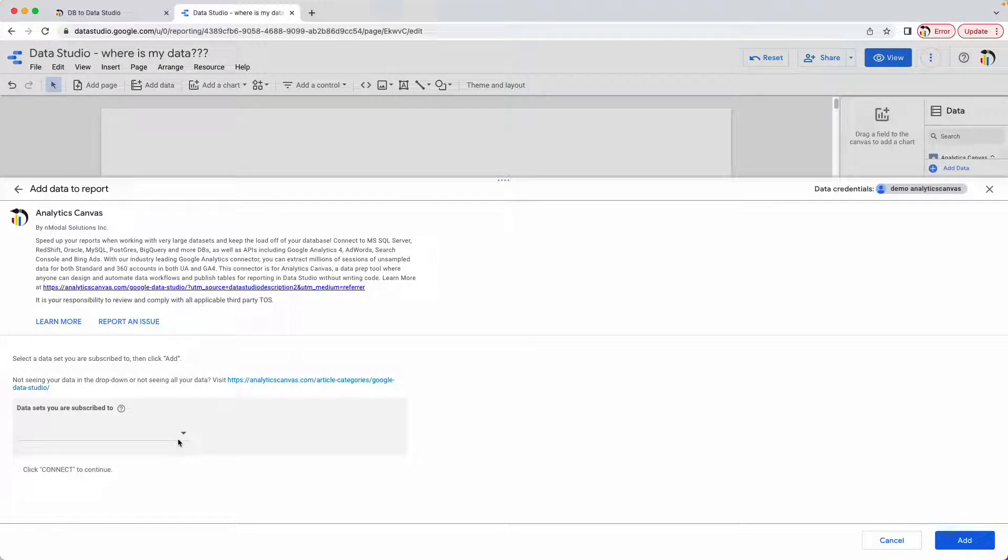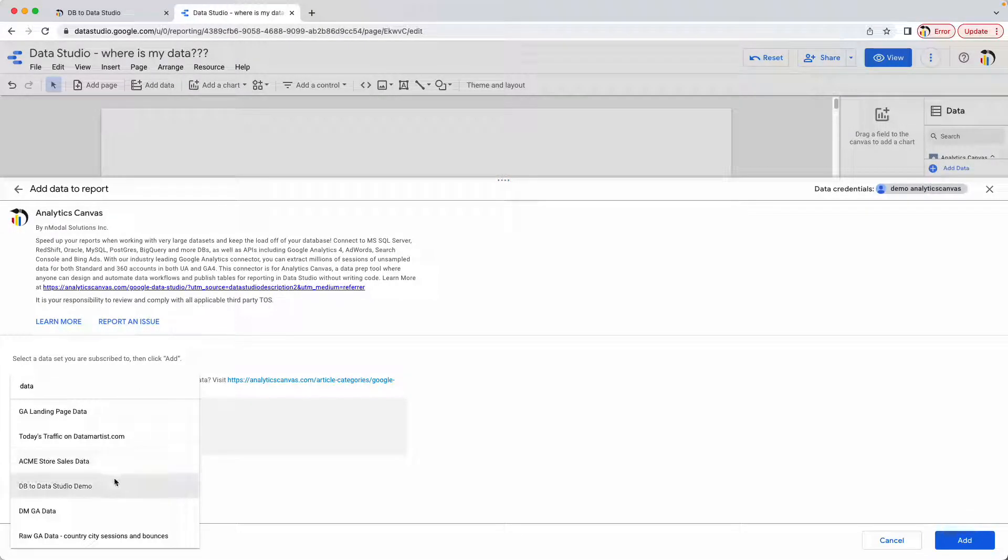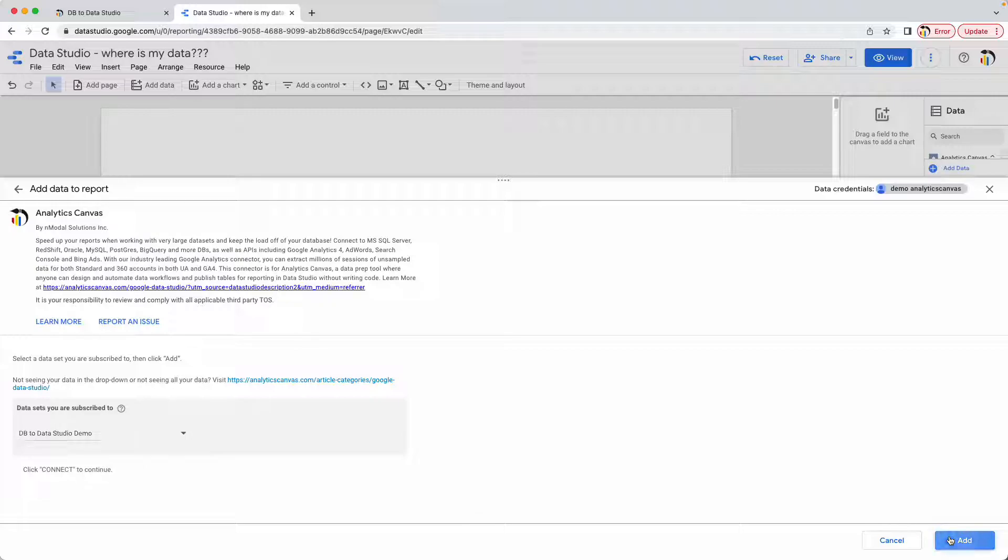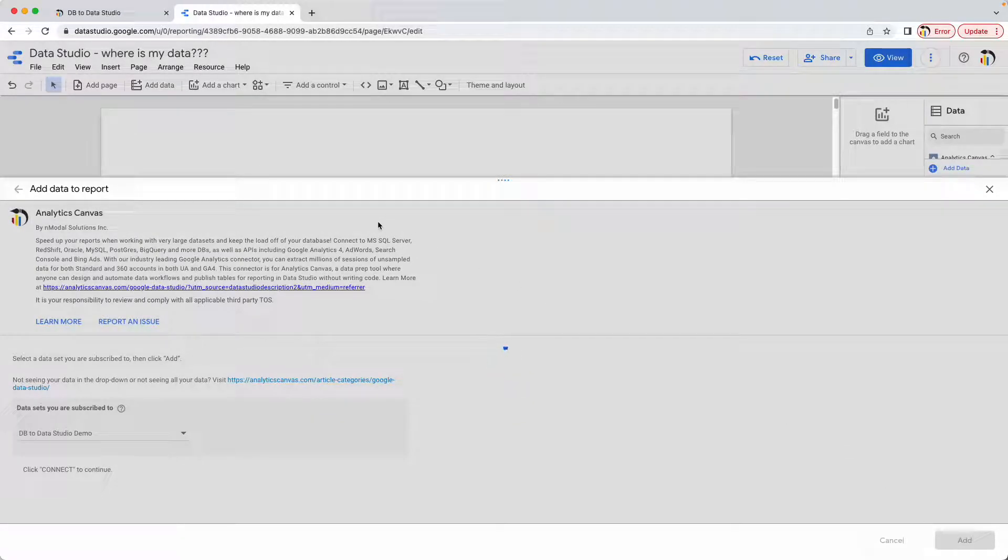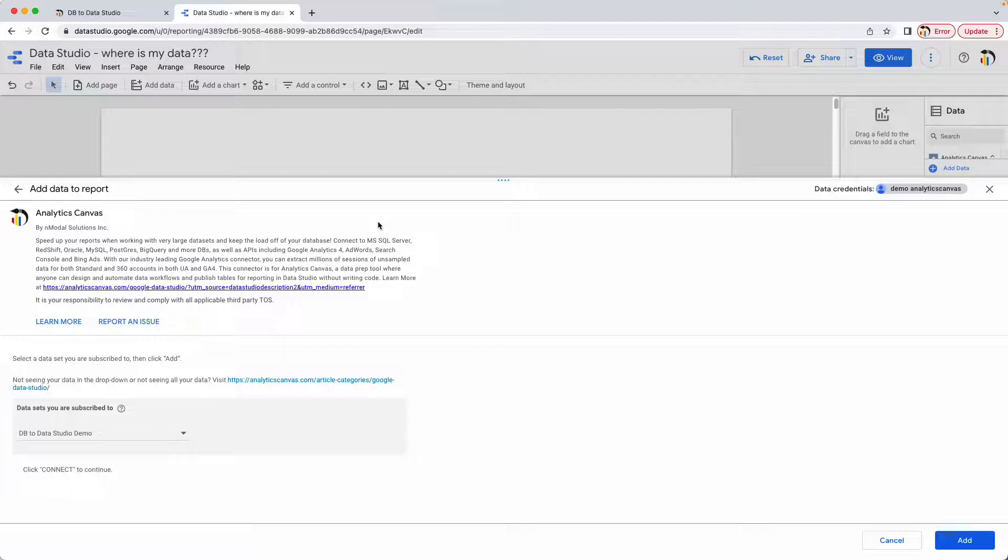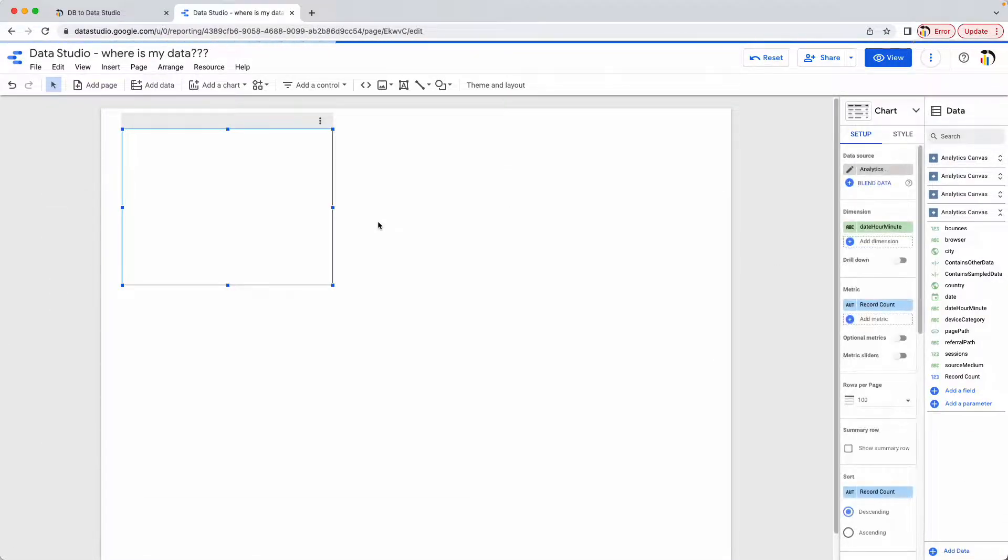Sometimes we get all the way over to Data Studio, we've got our data set connected, but for some reason we're just not seeing any data. So the question is, where is my data? We sent it off to Data Studio, why isn't it showing here in the Data Studio report?